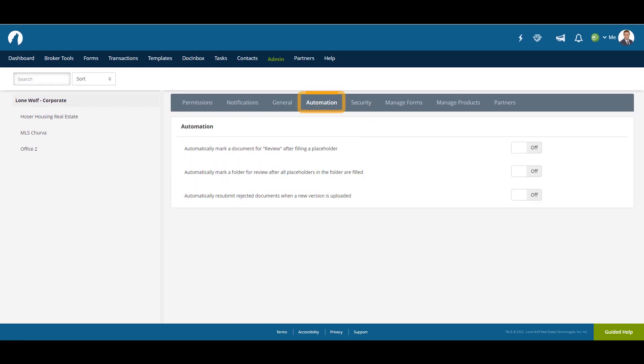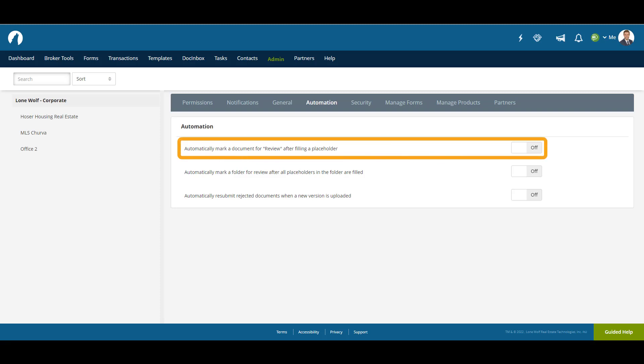The Automation tab contains settings where events can be triggered automatically based on certain criteria. For example, you can set placeholders to automatically mark a document for review when filled.